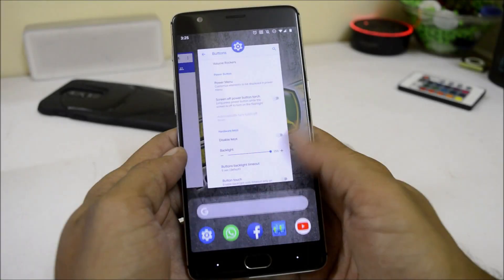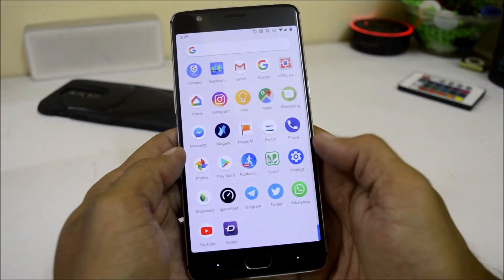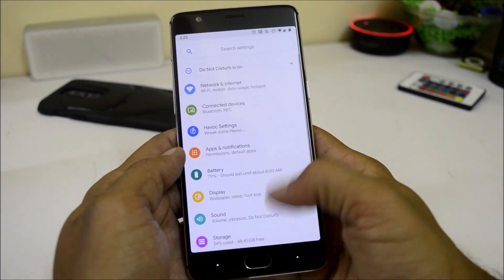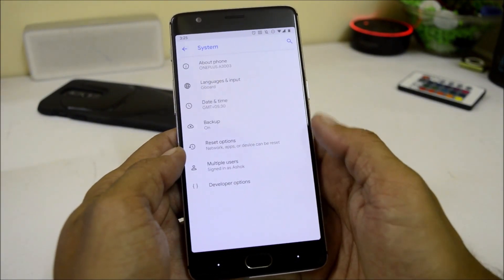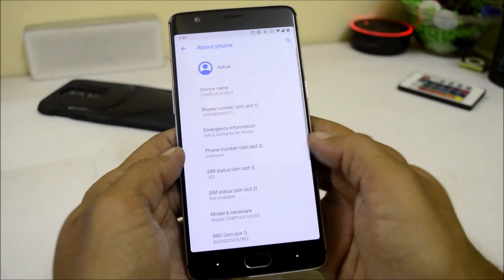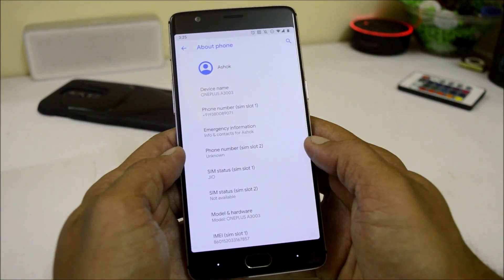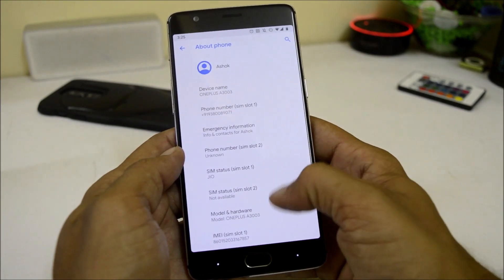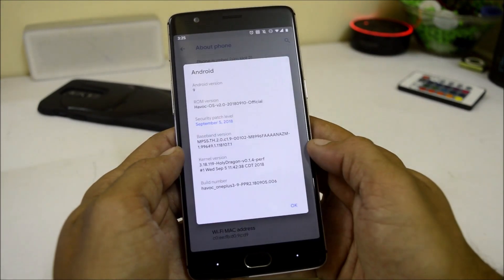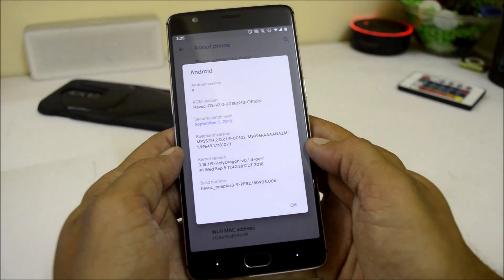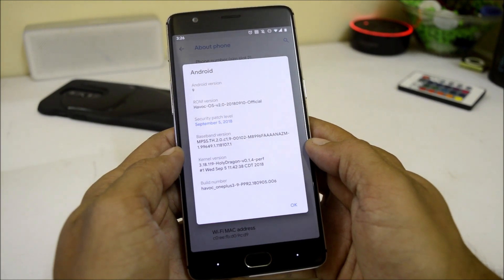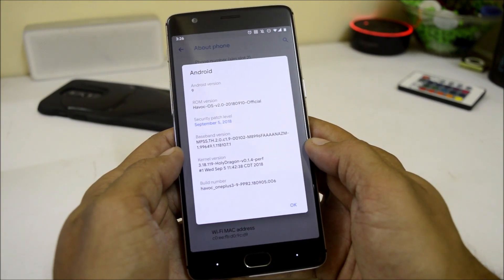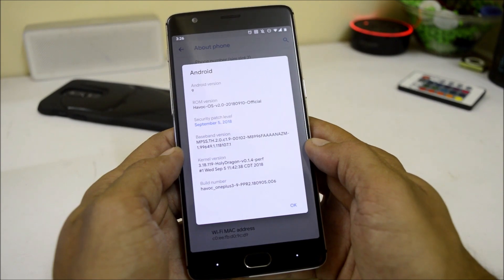This will be the first look of the ROM. Going inside the settings, let me show you the software information — system, about phone. Here you can see the device name is OnePlus 3, Android version is Android 9, Havoc version is Havoc OS version 2.0, and the build date is 10th September 2018.